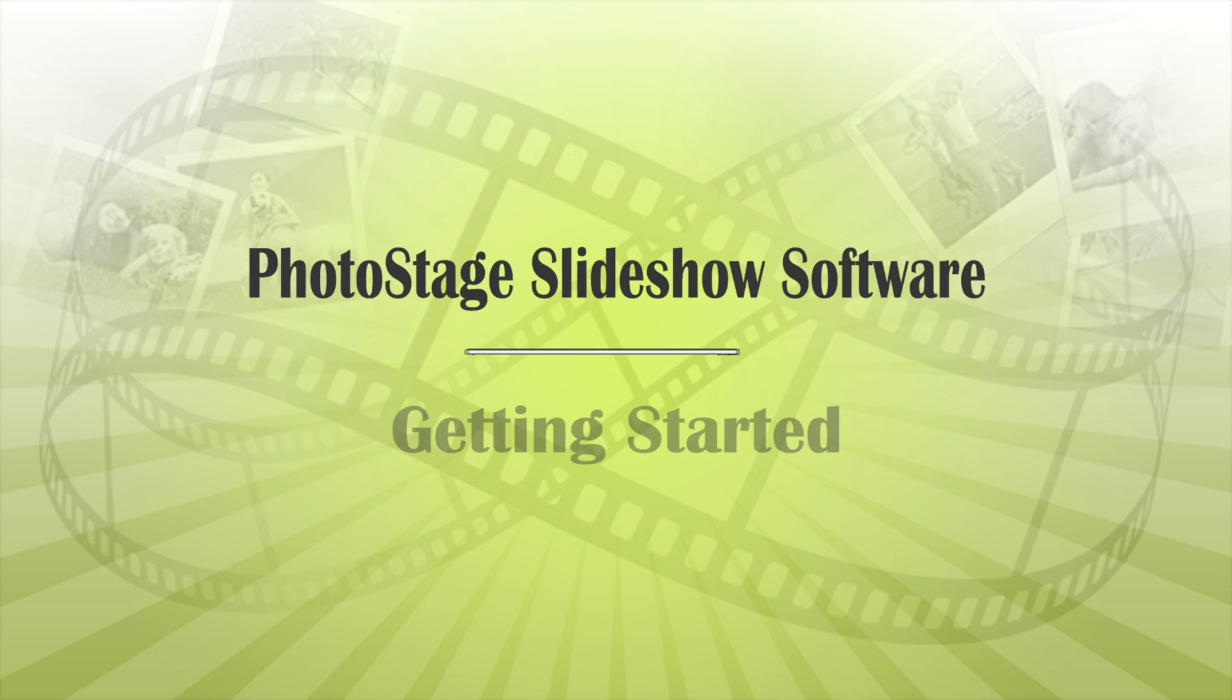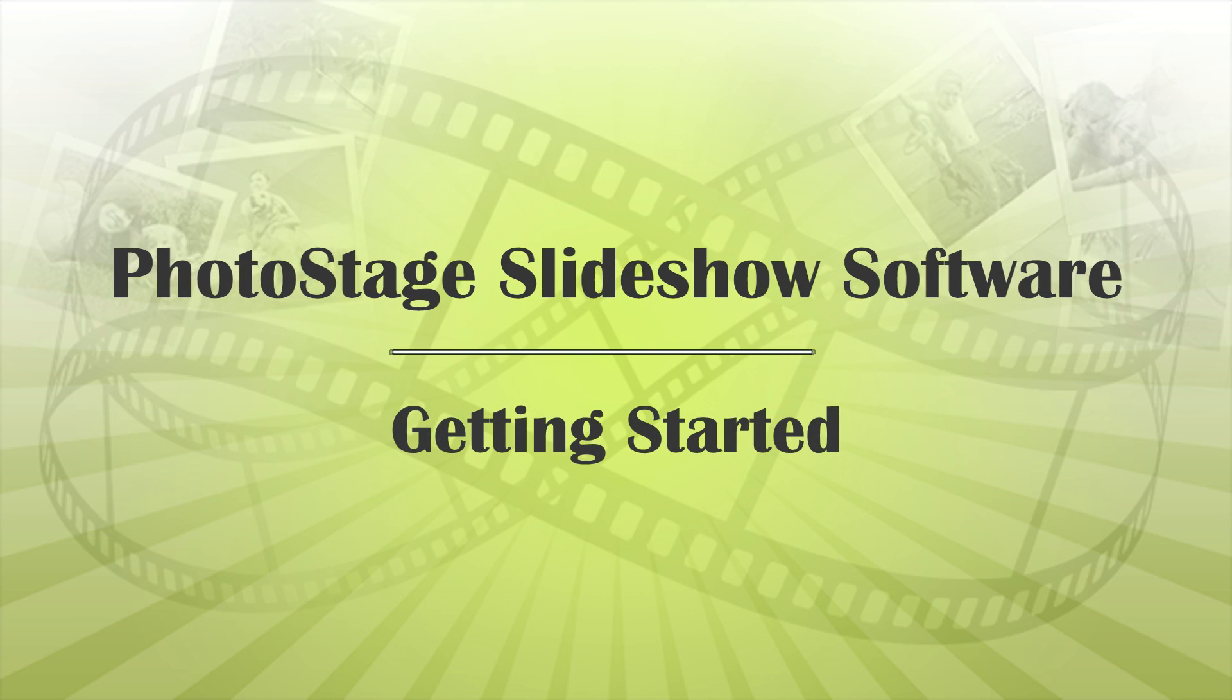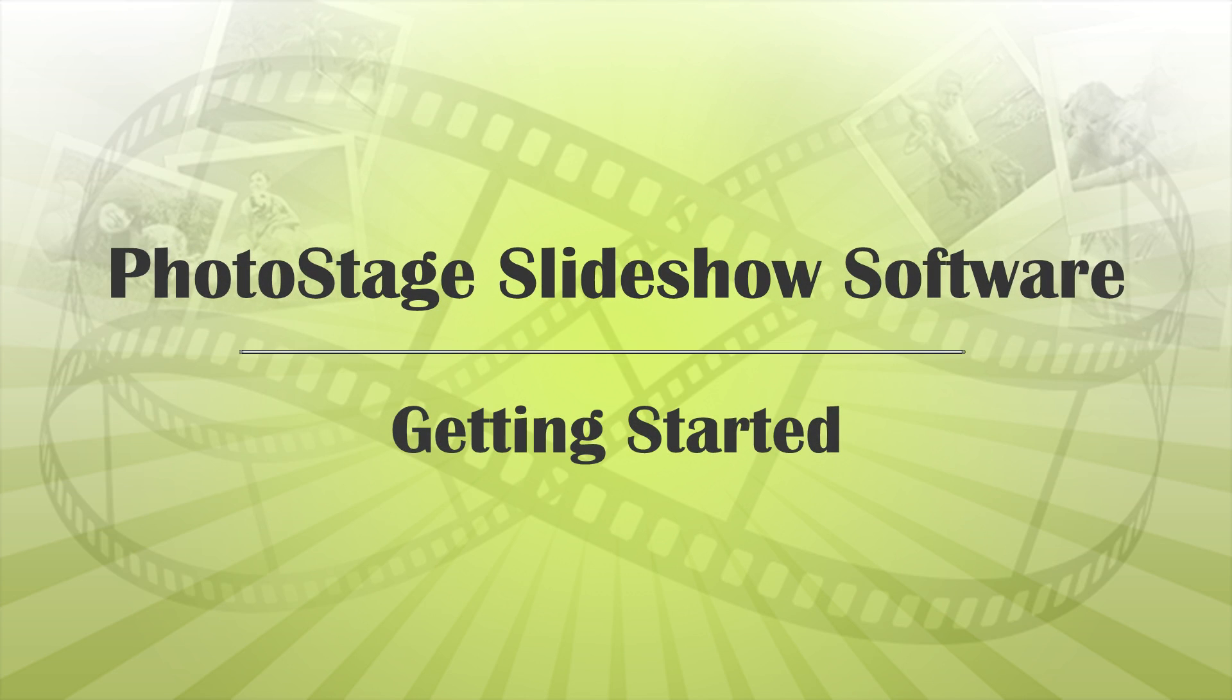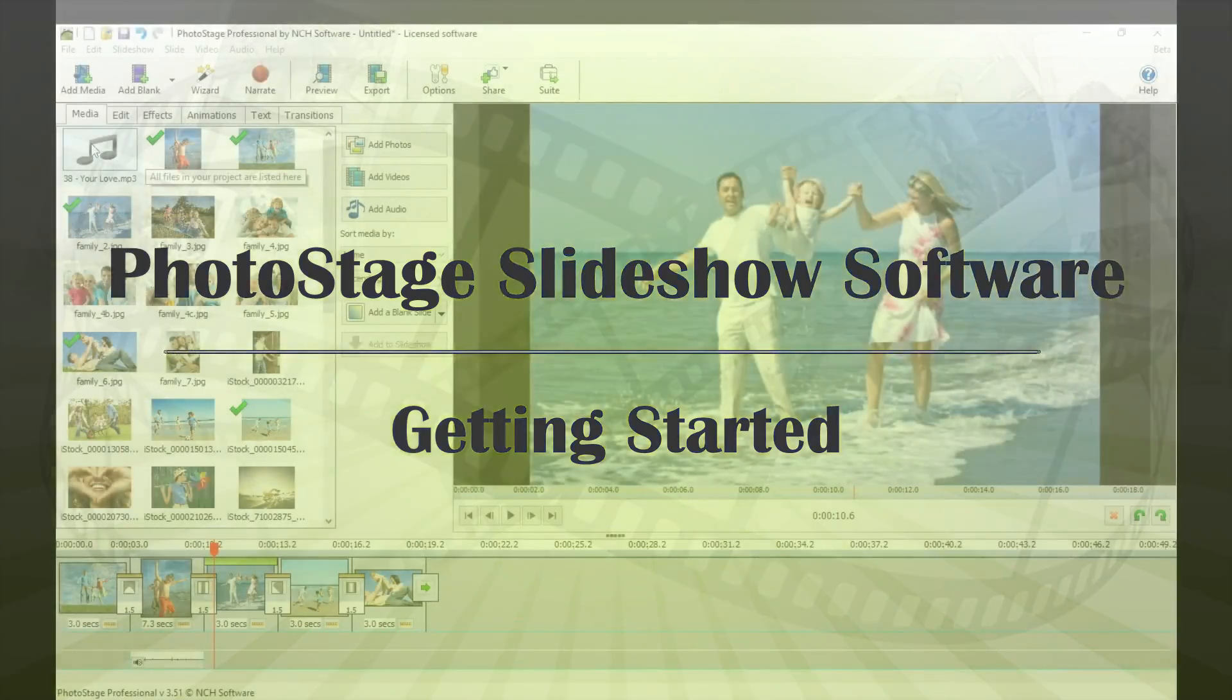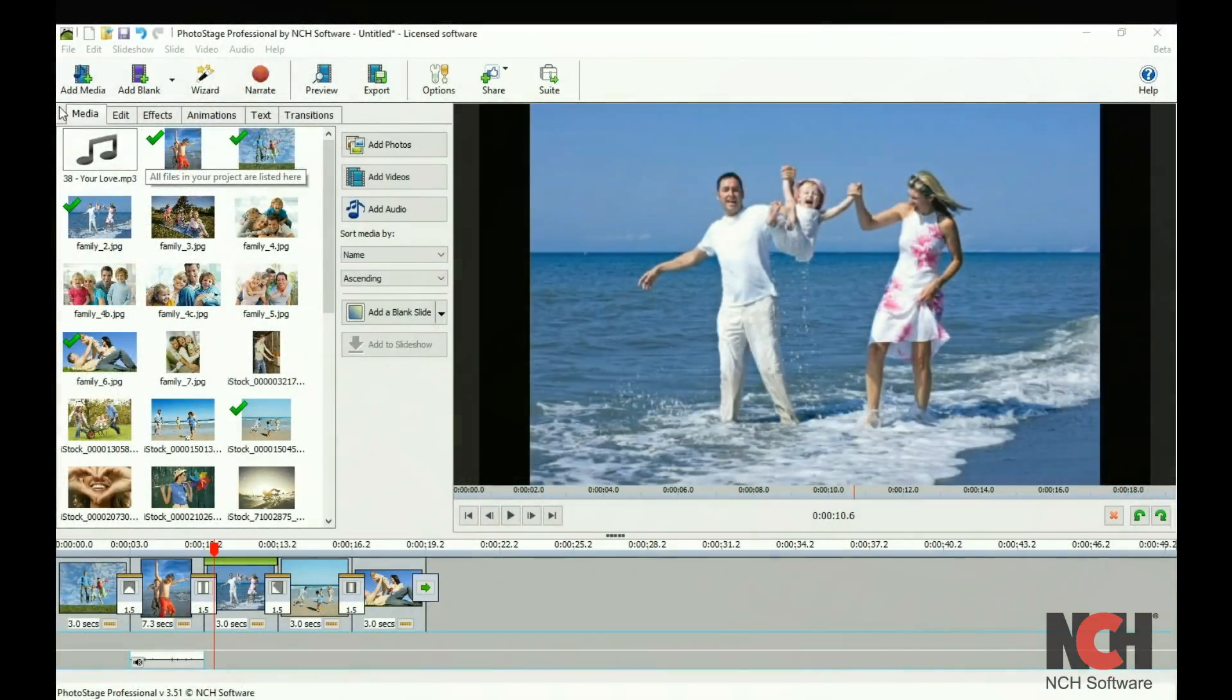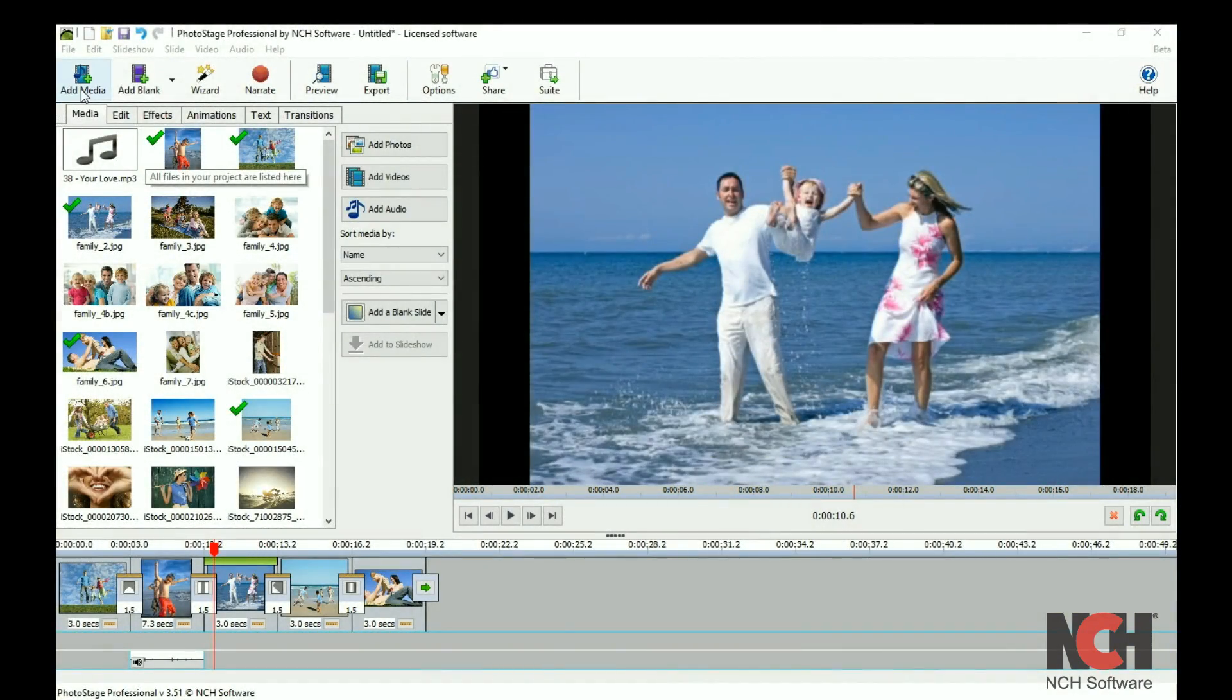PhotoStage is organized into different sections to make it easy to make your slideshow. The toolbar at the top has buttons for some common tasks.